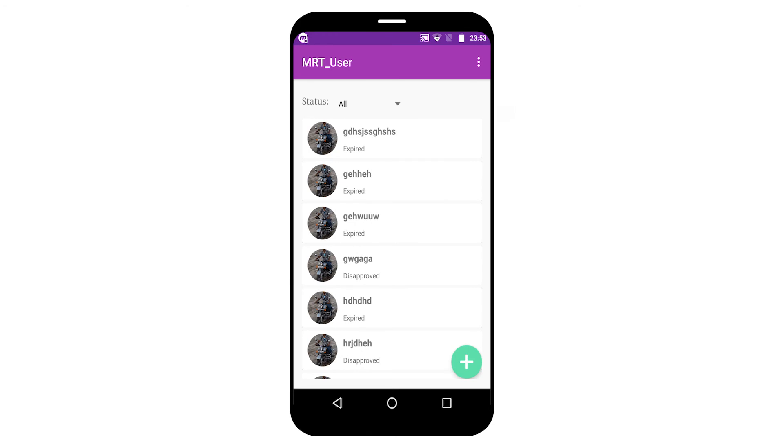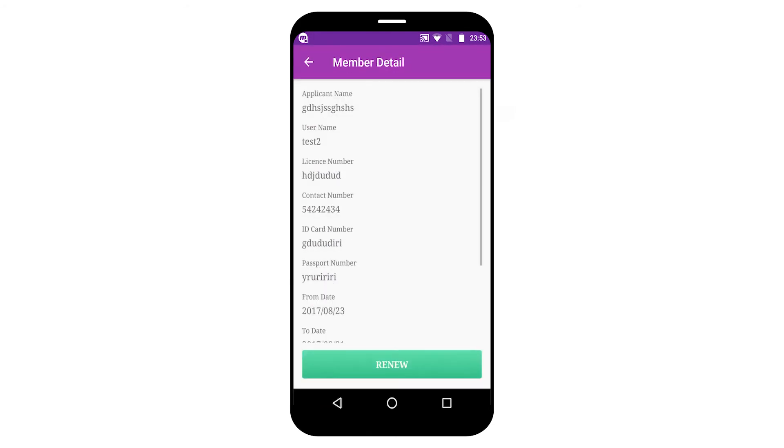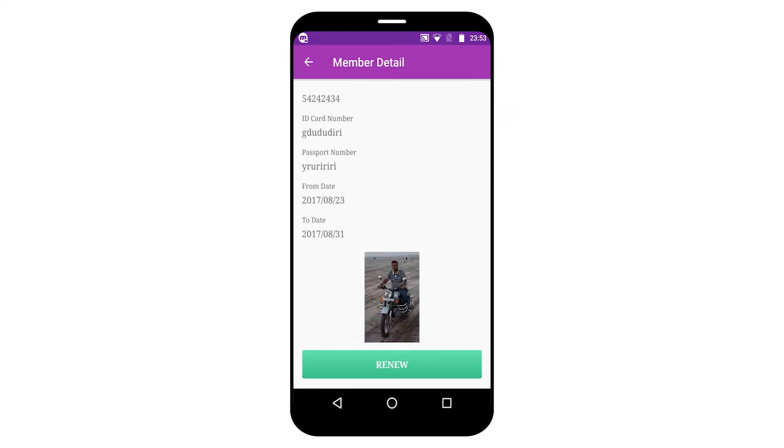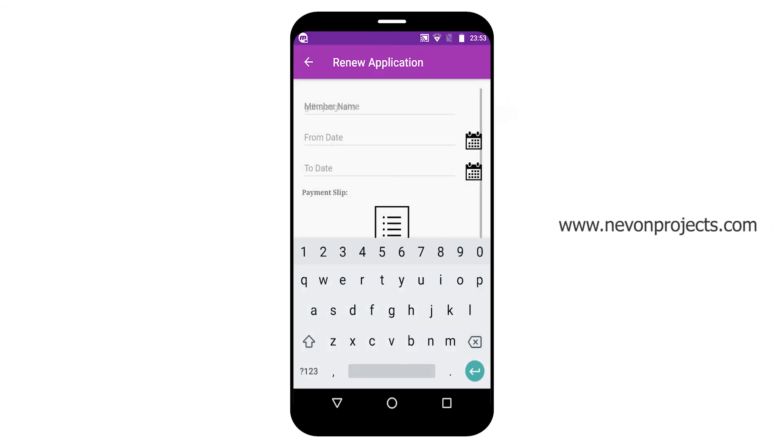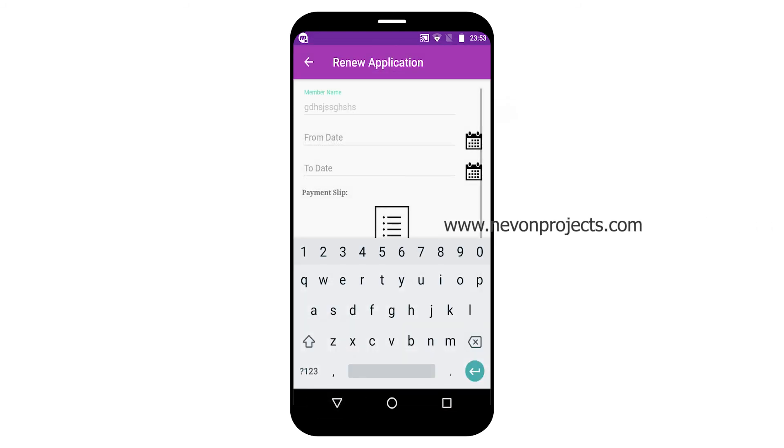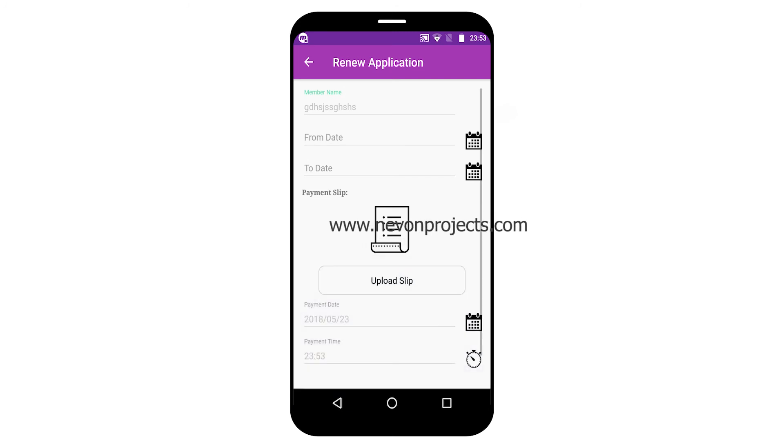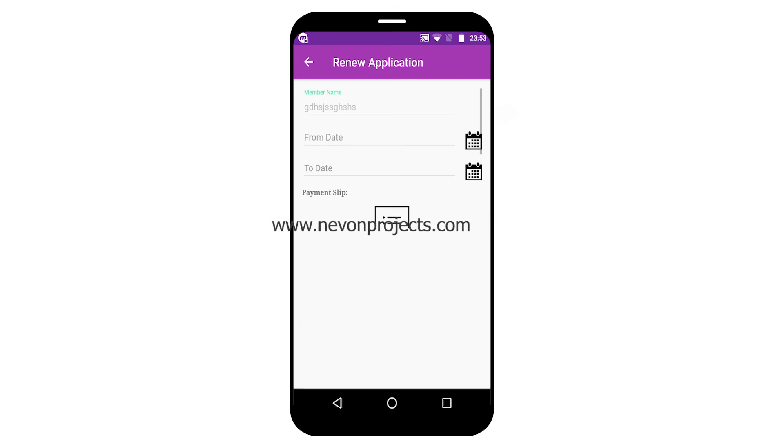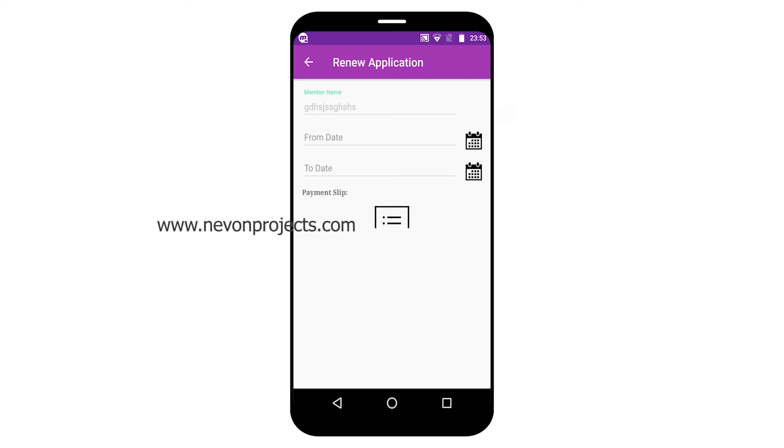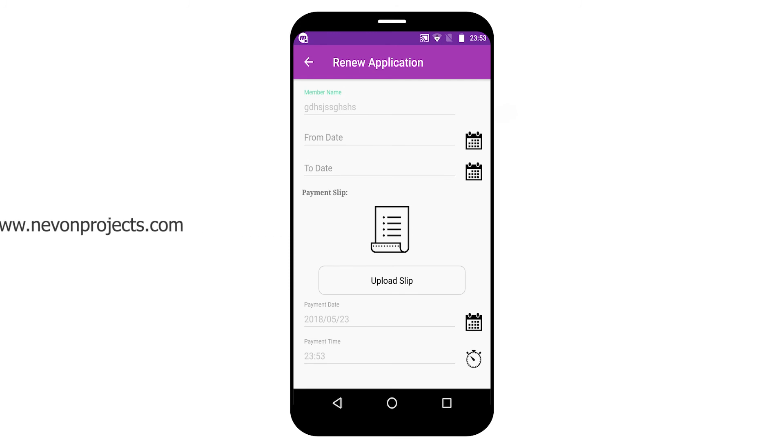If any member's membership is expired, by clicking their ID the member can renew their membership. For example, by clicking the renew button, members have to fill this form to update membership renewal.